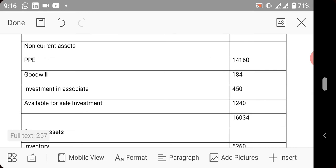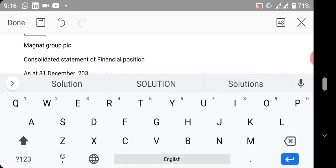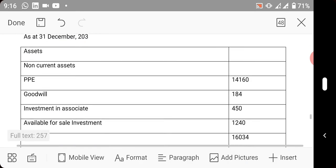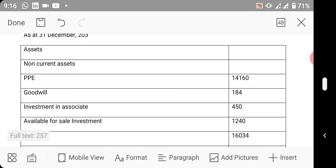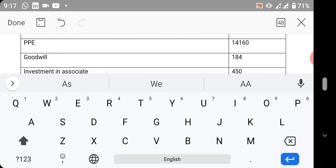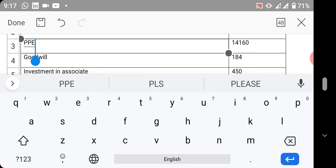After all the workings have been done, how do you get PPE? I'll tell you orally. You add the PPE of the holding company, the PPE of the subsidiary, the PPE of the second subsidiary. You now add the fair value surplus.